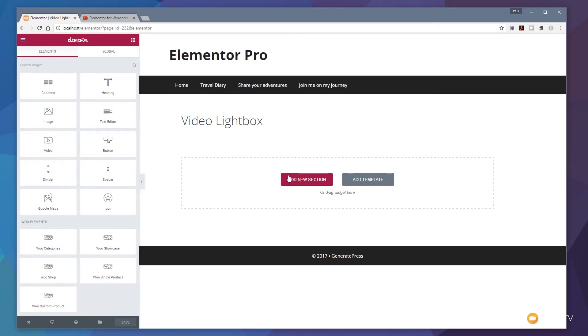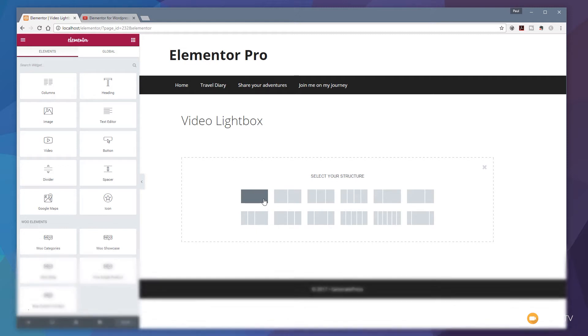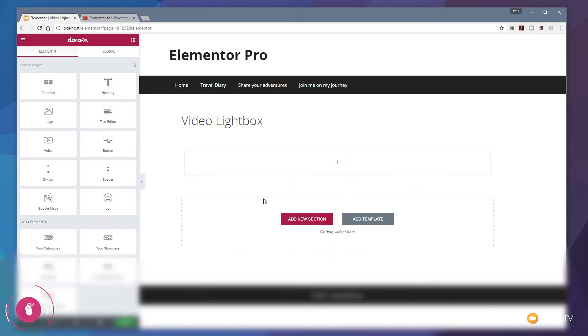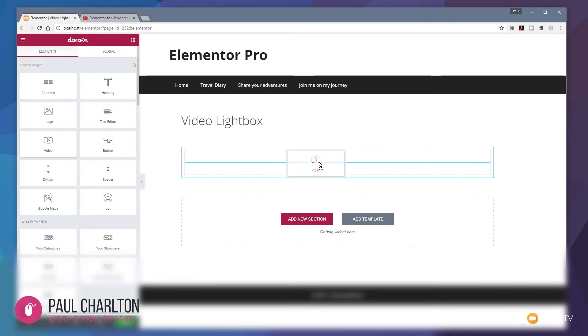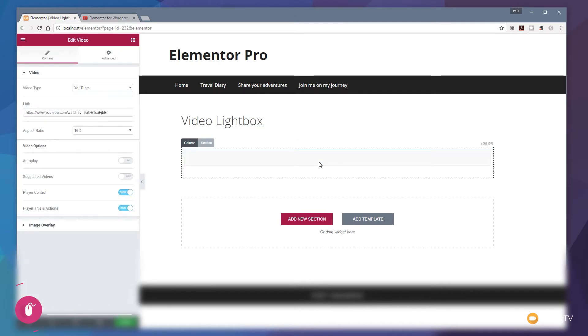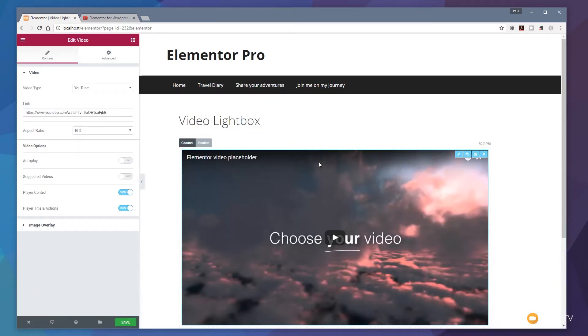So all I'm going to do is click to add a new section. I'm going to choose for this example a single column and what I'm going to do is come to the left hand side and we want to add a video widget. So let's just drag that in. That'll insert the video widget as we expect. It'll place the placeholder in there and we're ready now to fill out the basic information.